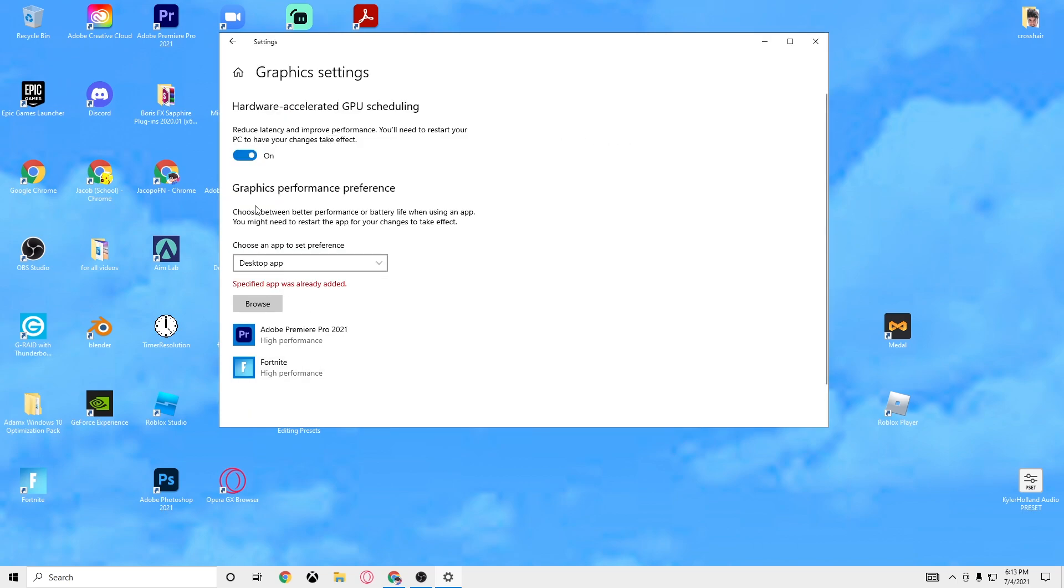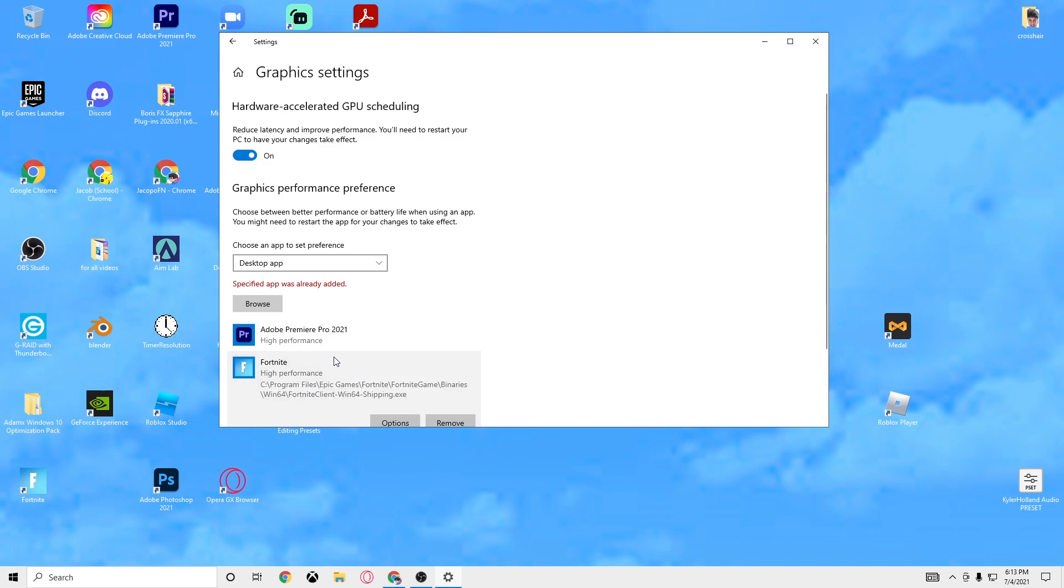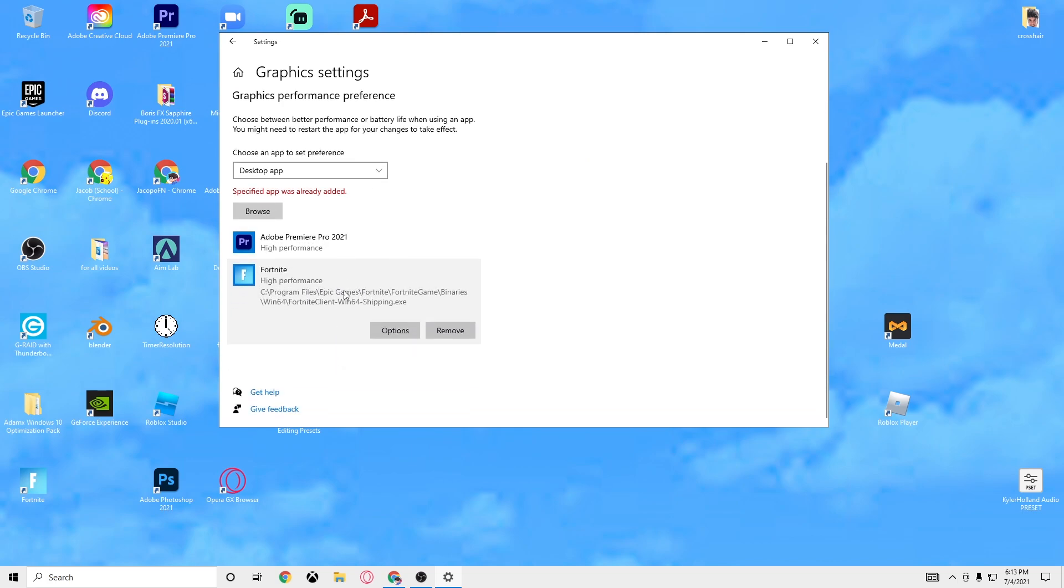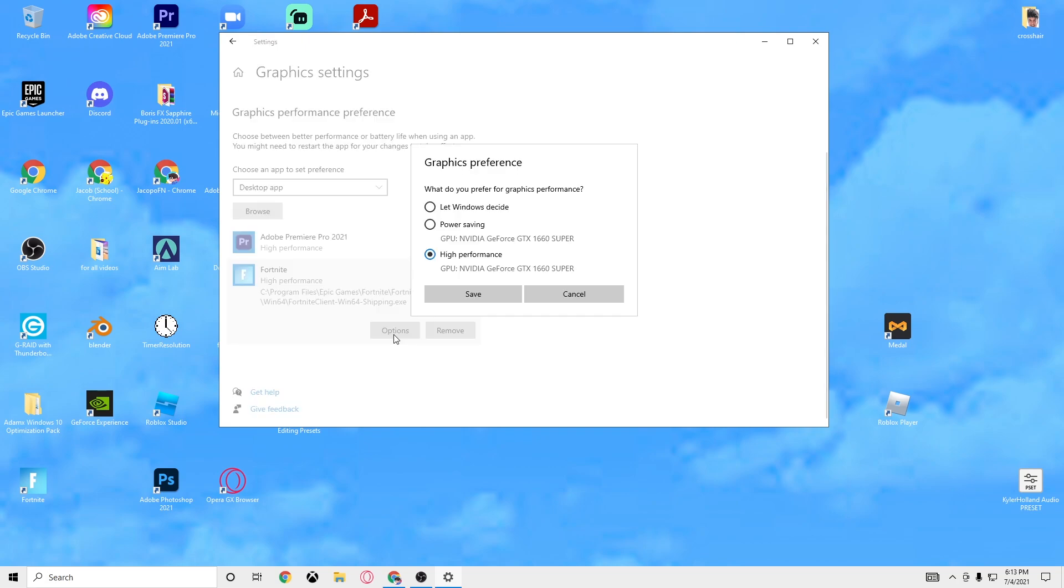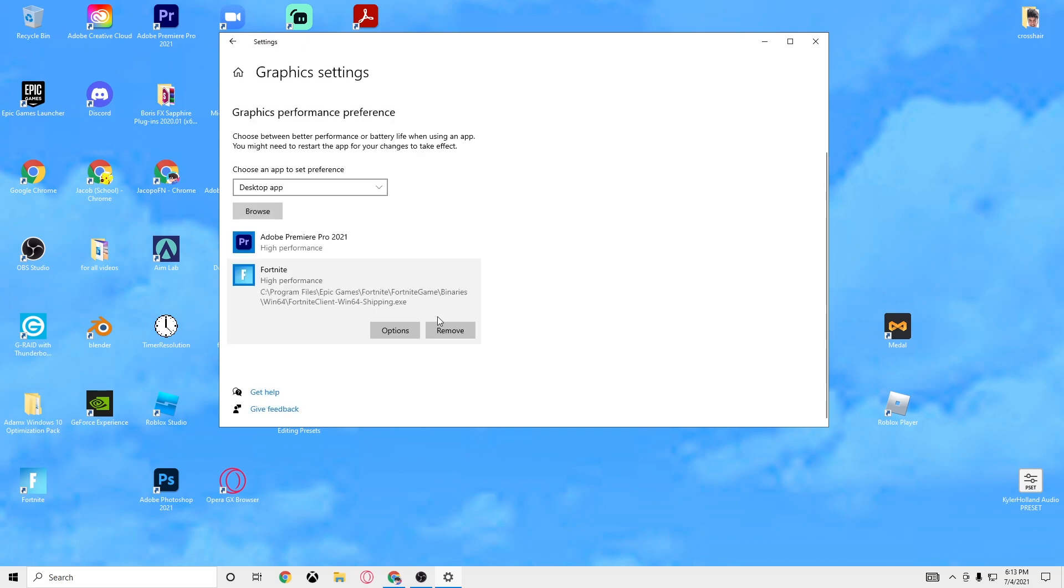So go ahead and click that and you should be all good to go. Since it says it's already added I can't add anything, but you will have it right here. You just want to click on this once you're done and then click options, and then you want to click high performance and then click save.